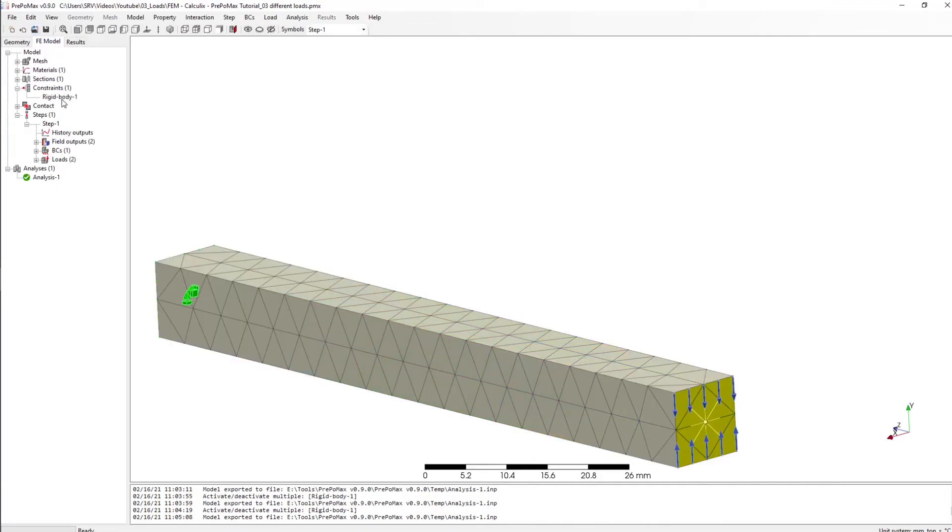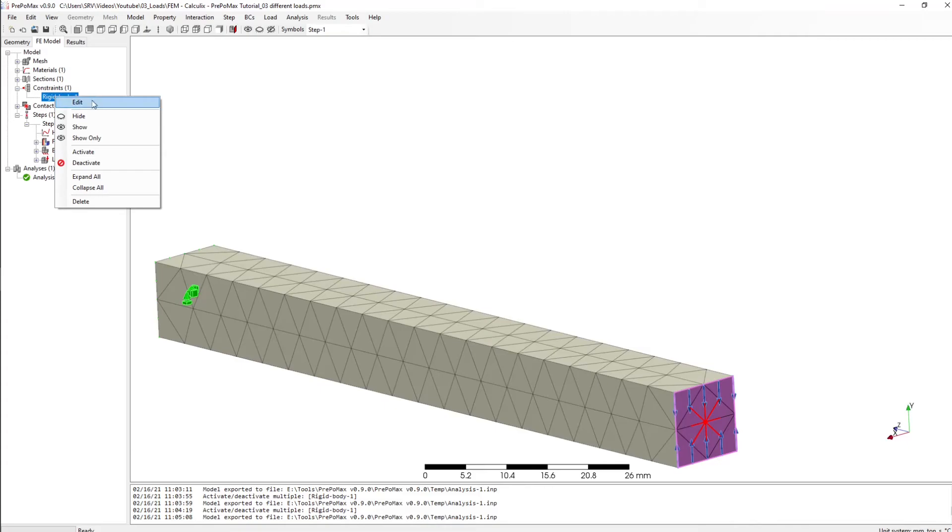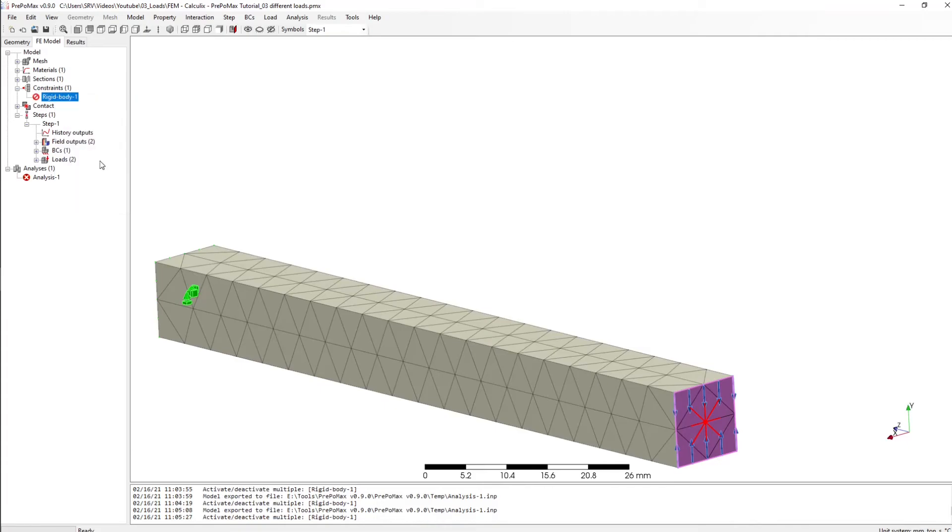And if I go back and I click here right click and I say deactivate, which means now we can simulate our problem without the rigid body, and we run it.